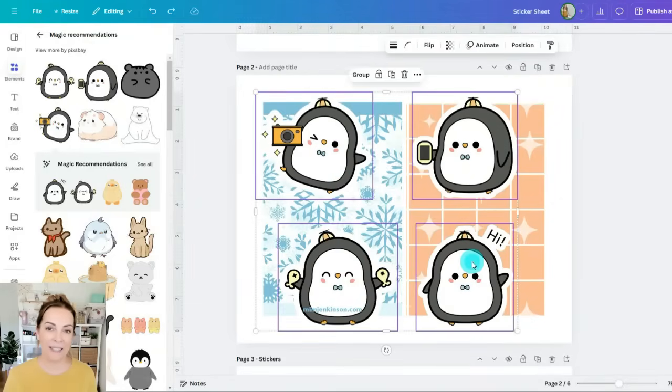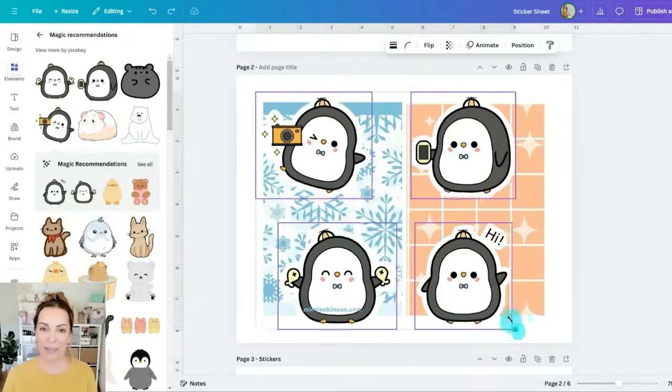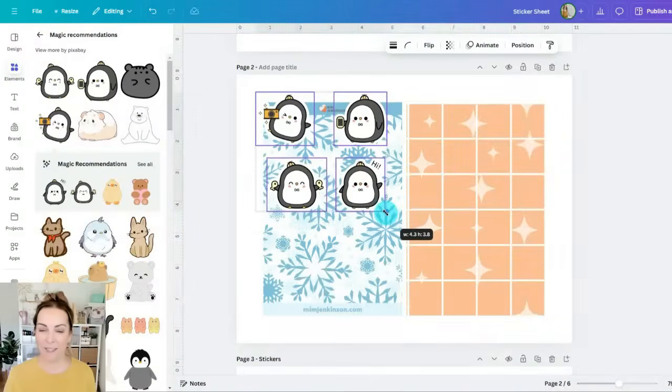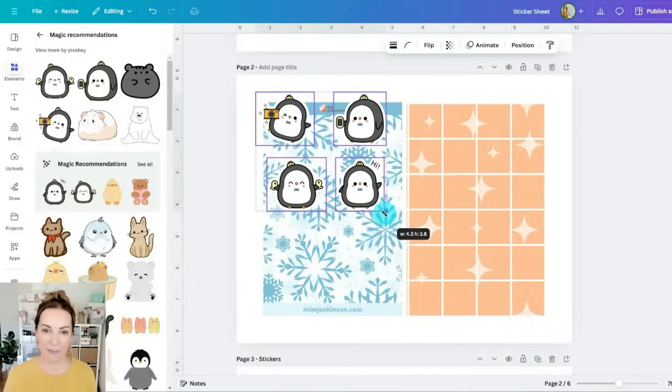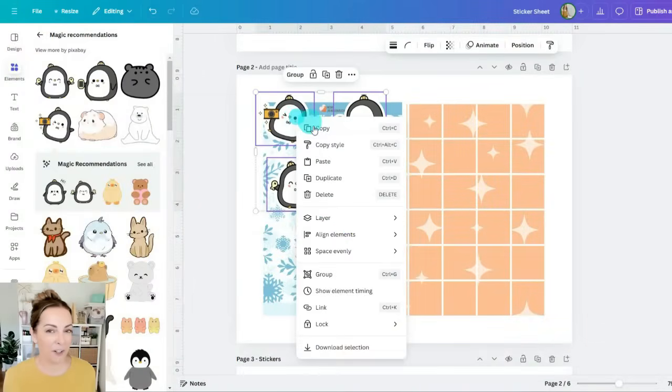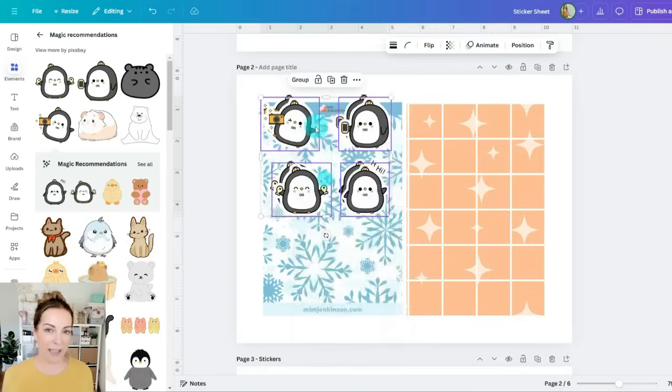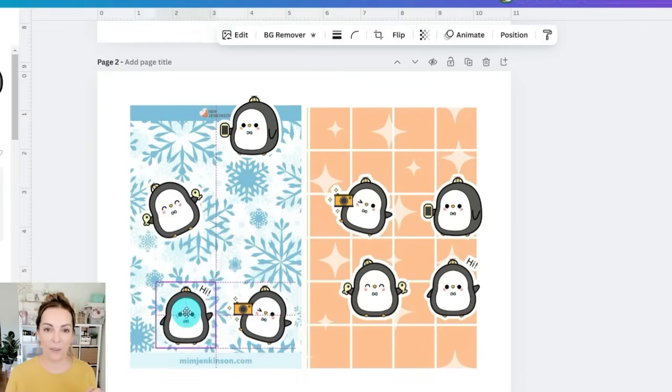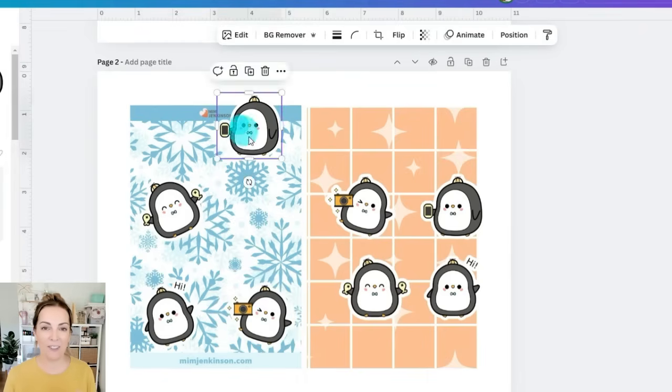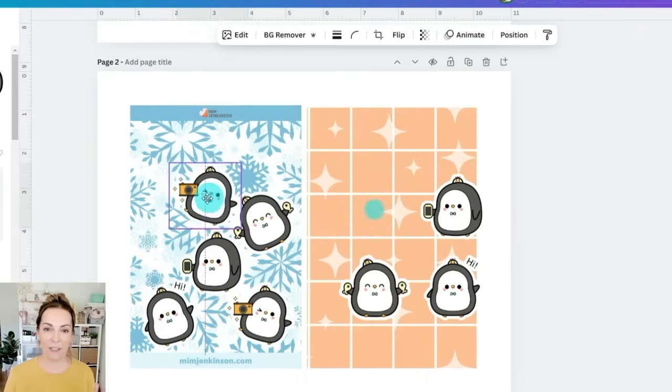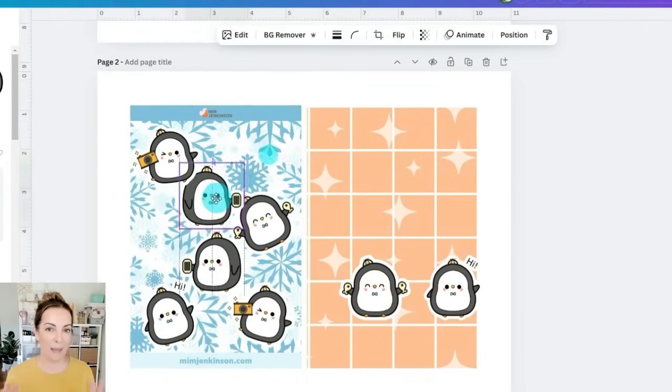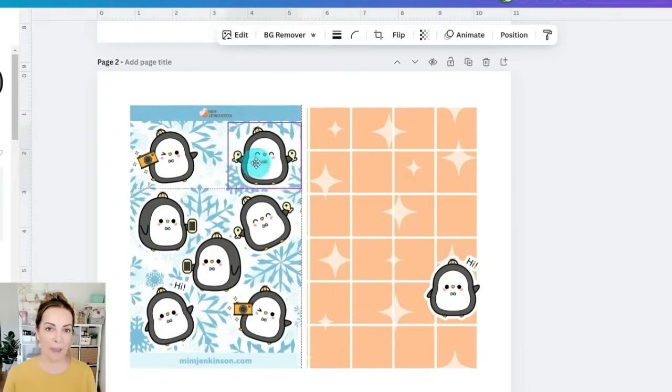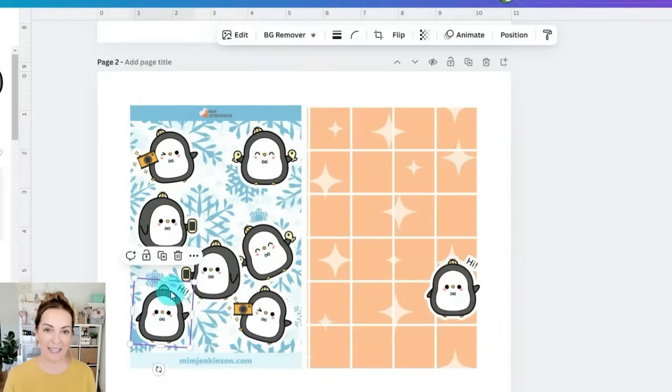So after I'm resizing these penguins I'm going to duplicate them because there's plenty of room to add even more than just the four. And now it's a really fun puzzle game where I'm rotating them, I'm moving them and I'm arranging them into a lovely sticker sheet that maximizes the space on the sheet.